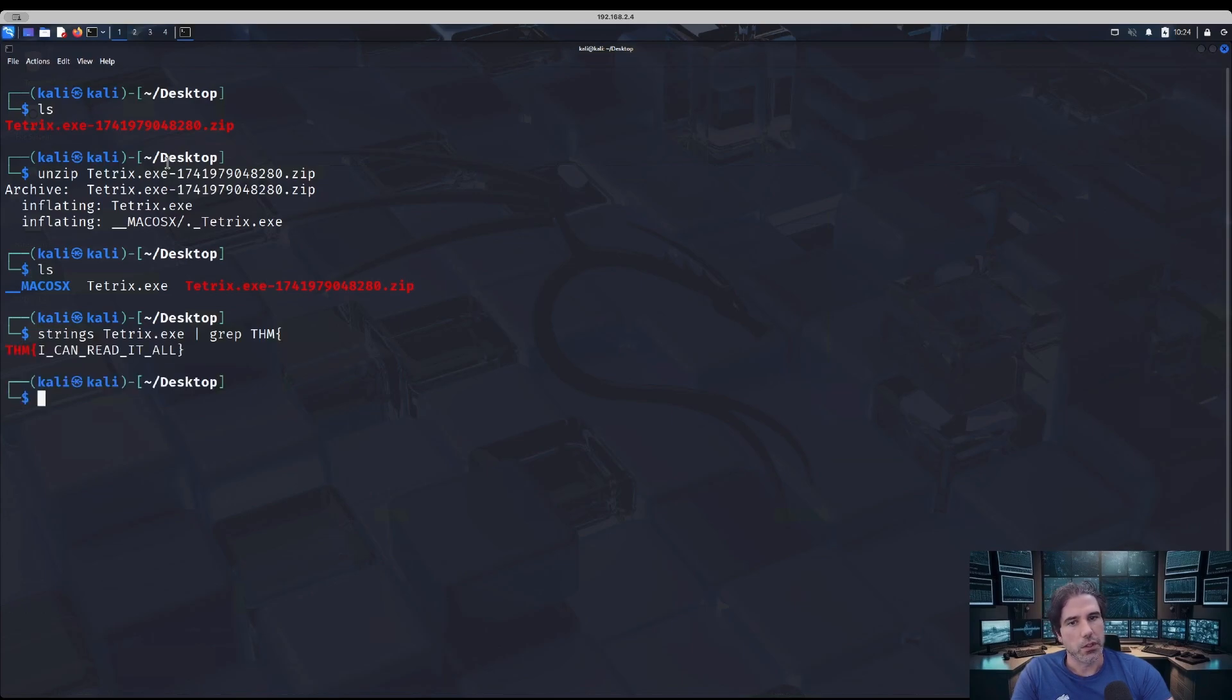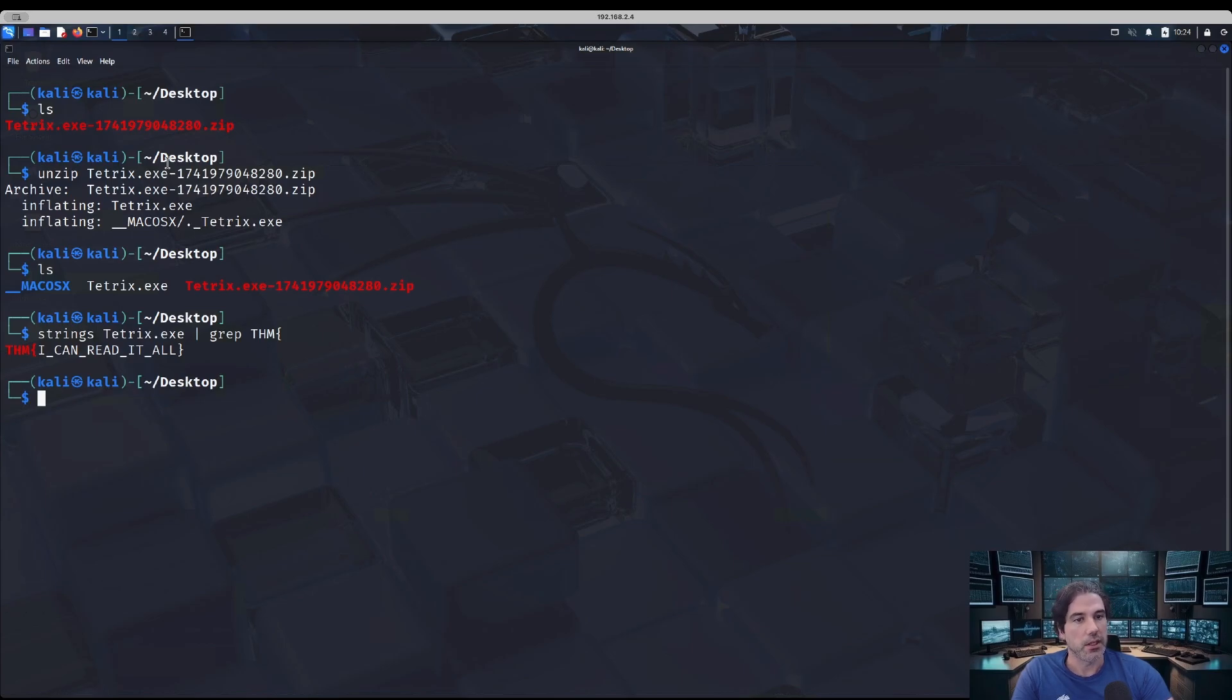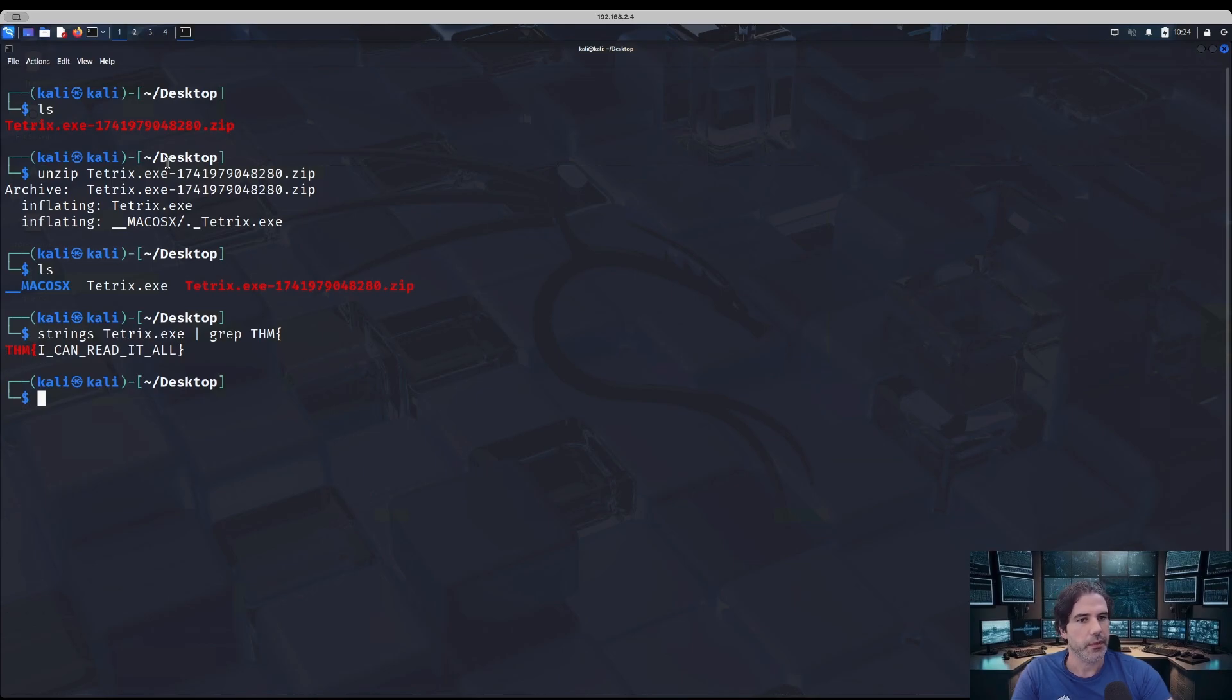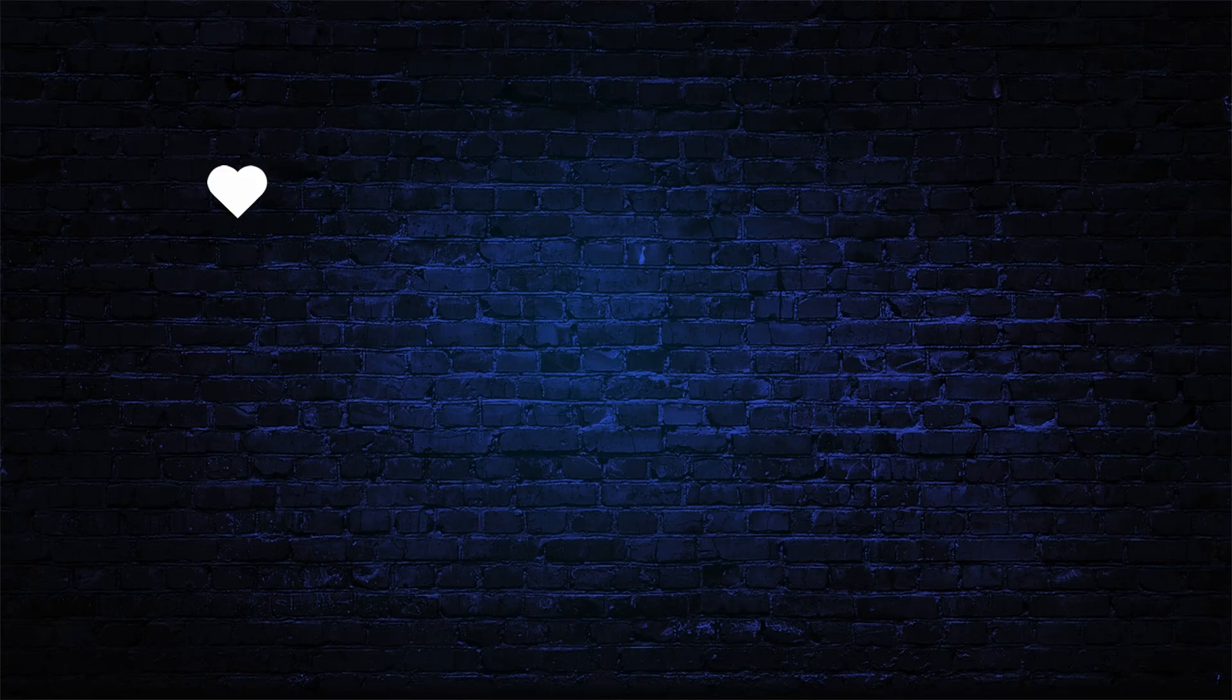And we should, there you go, get the flag straight away. So I believe that is an unintended method to do it, but it works all the same. I hope you enjoyed this video, remember to hit all those buttons, and I'll see you in the next one.